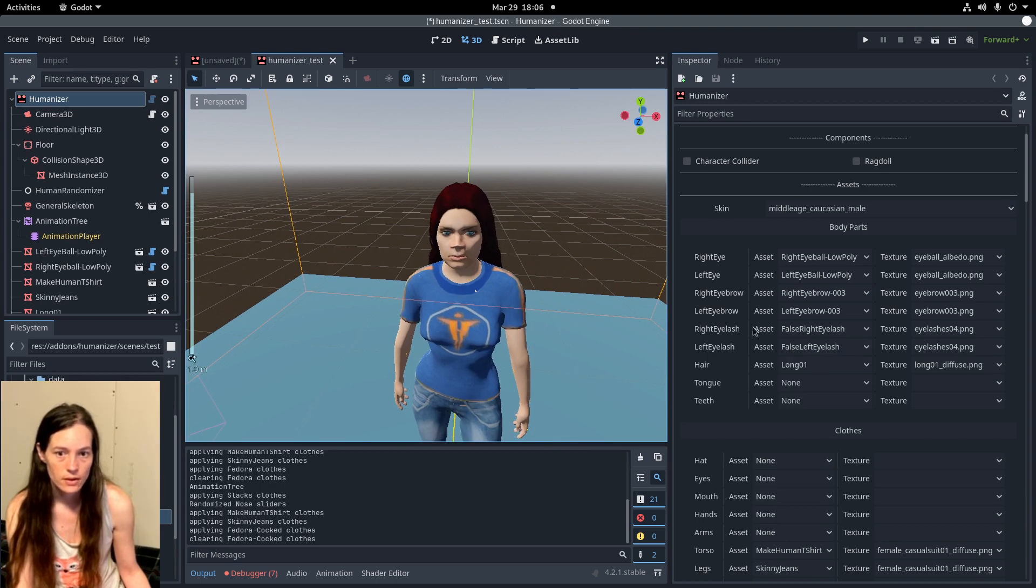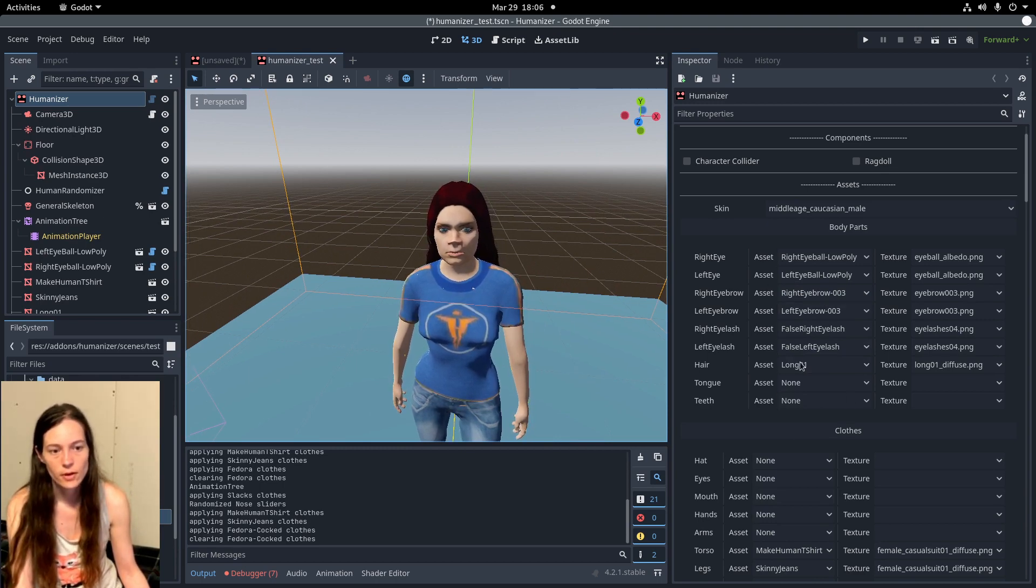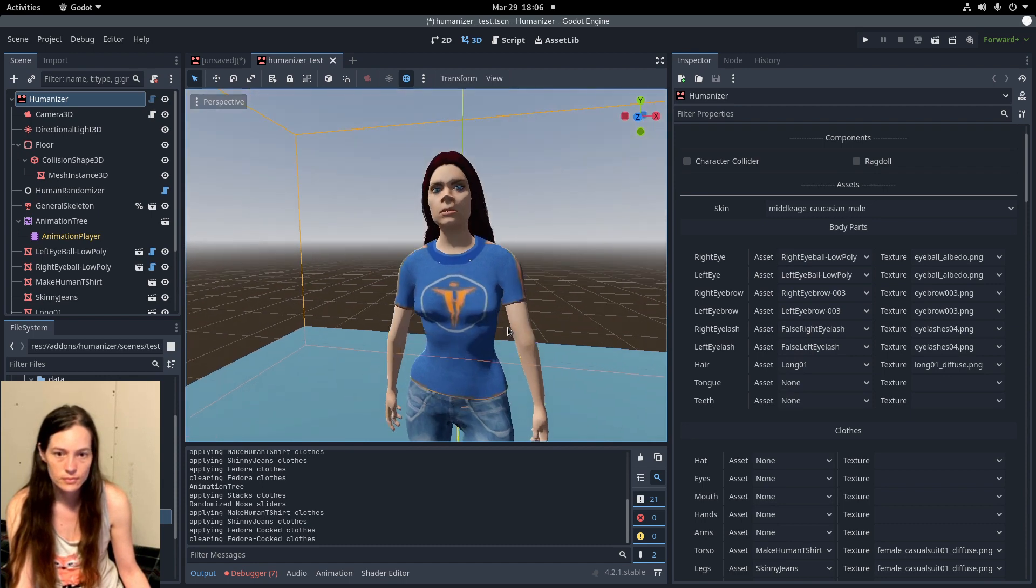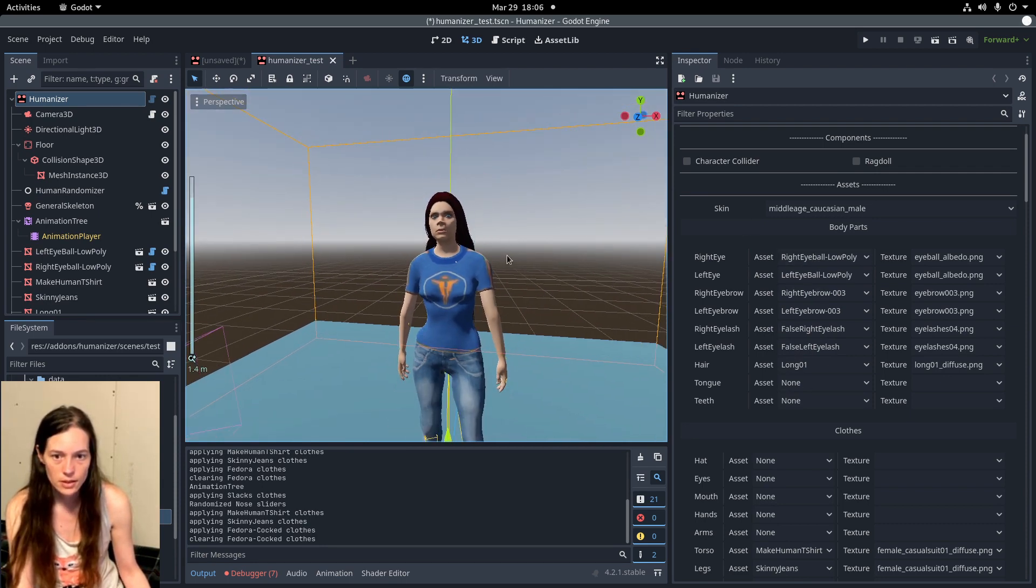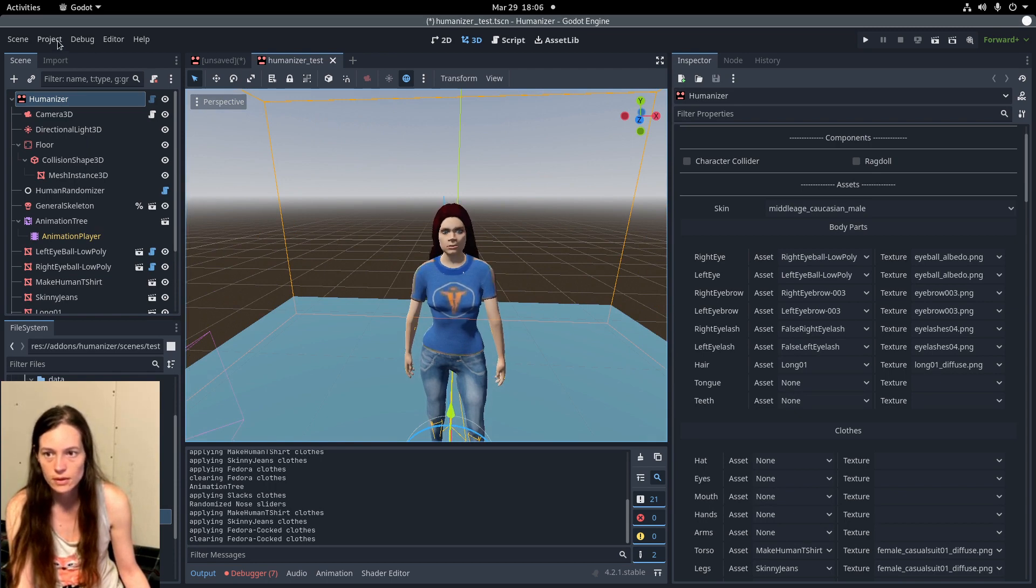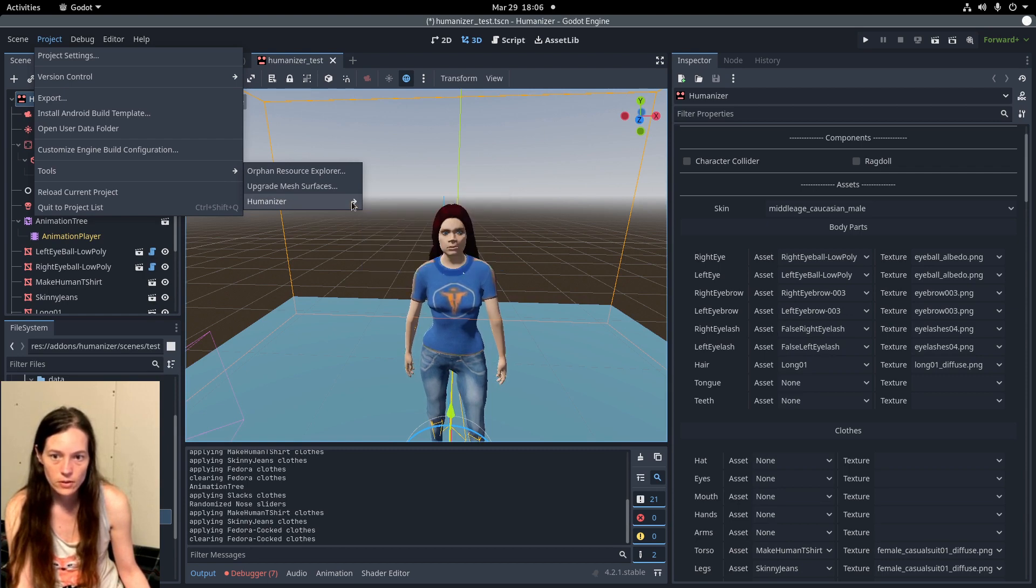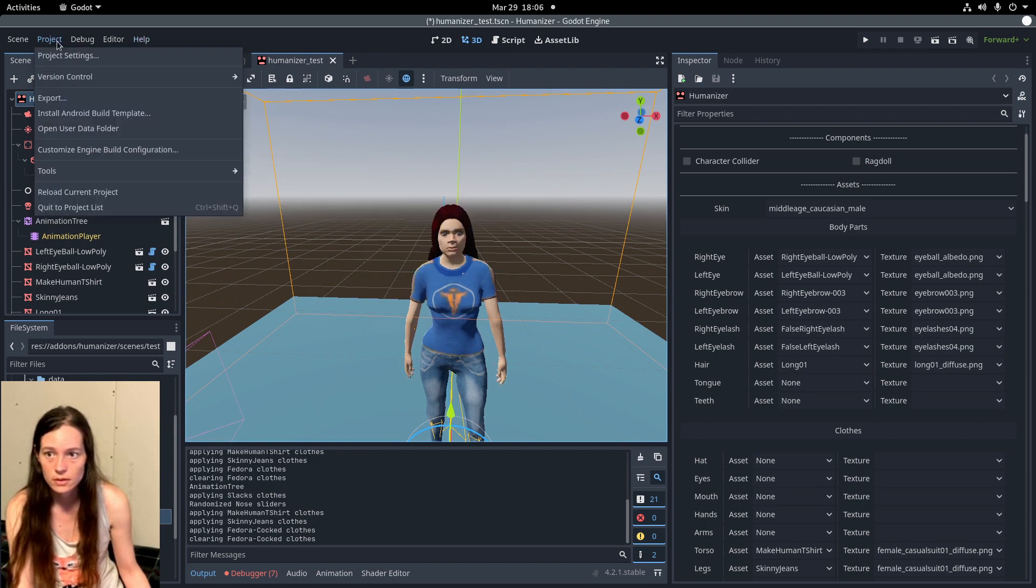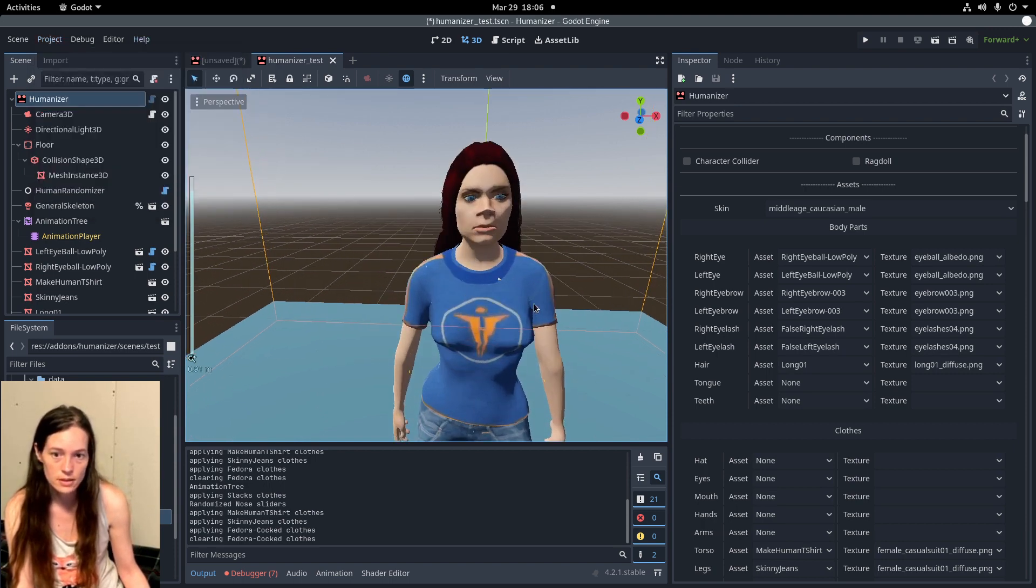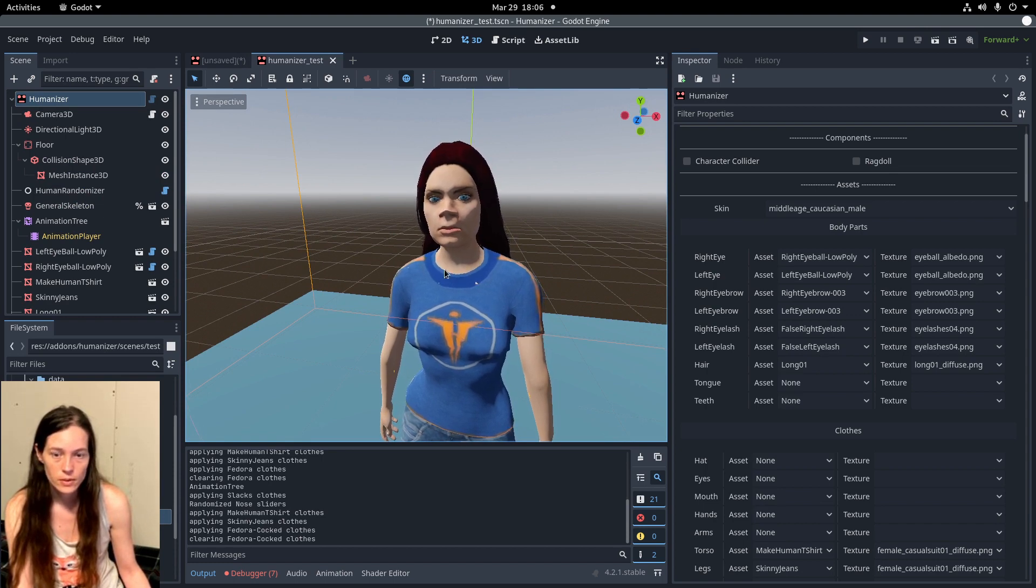And so these are just the base assets from the MakeHuman library, but you can download any asset and run the import assets from the toolbar. So Matt will make a video giving all of the details for importing additional assets for your project, so be on the lookout for that.